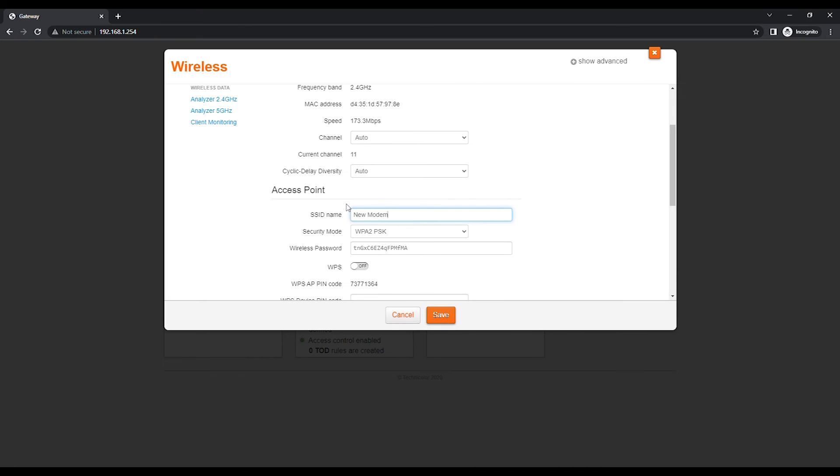You may change the wireless network name in the SSID Name field and the wireless password in the Wireless Password field.